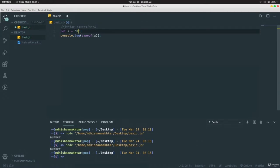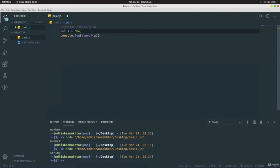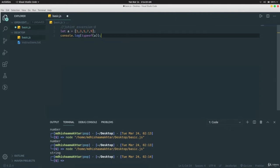If we change `a` to `'hey'` and print it, it says `a` is a string because it's enclosed in double quotes. We can also declare something like `[1, 3, 5, 7, 9]` and `typeof` shows it is an object.